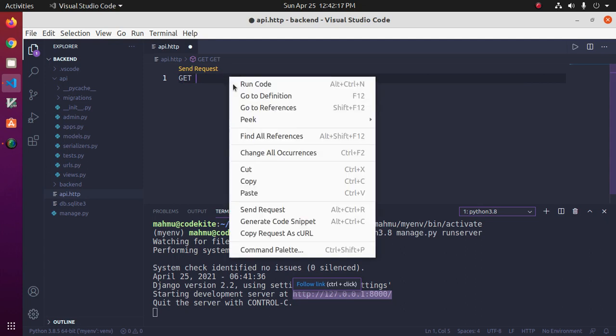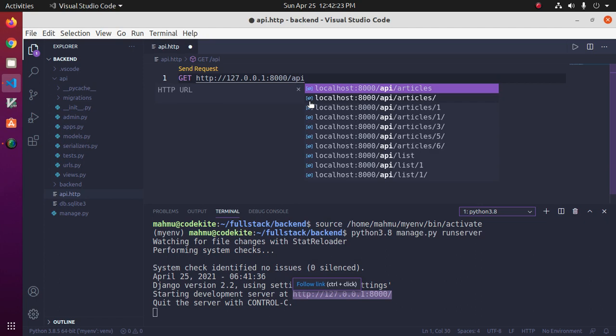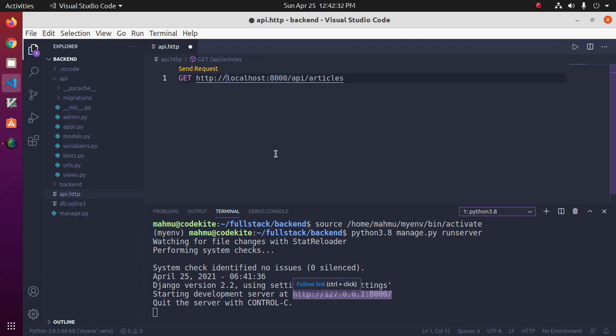and then use this URL. This is my URLs. Okay, save this file and click on Send Request.